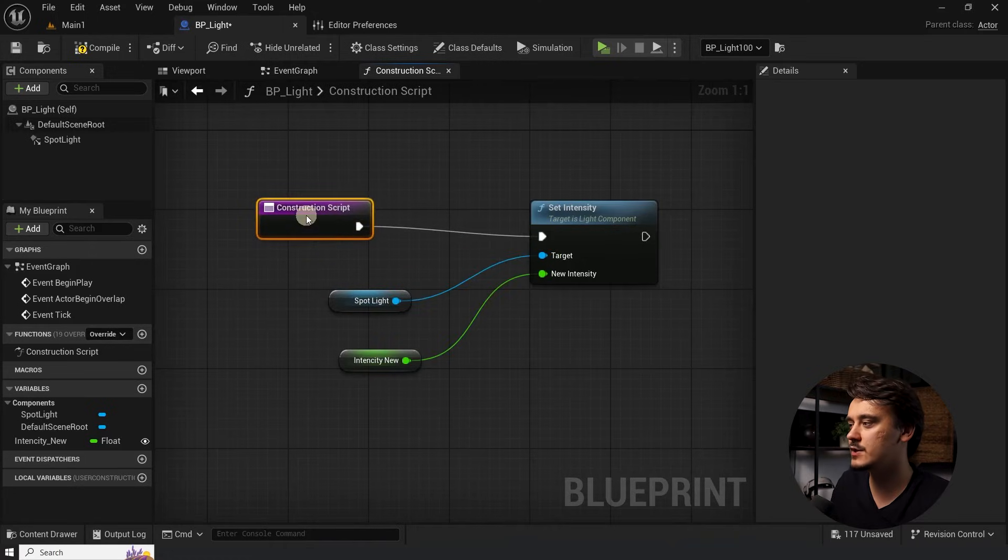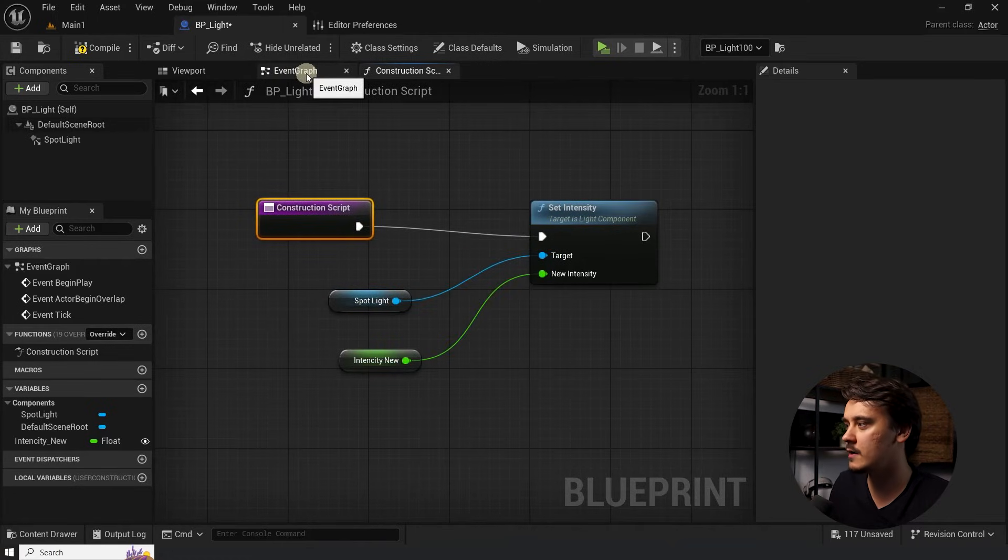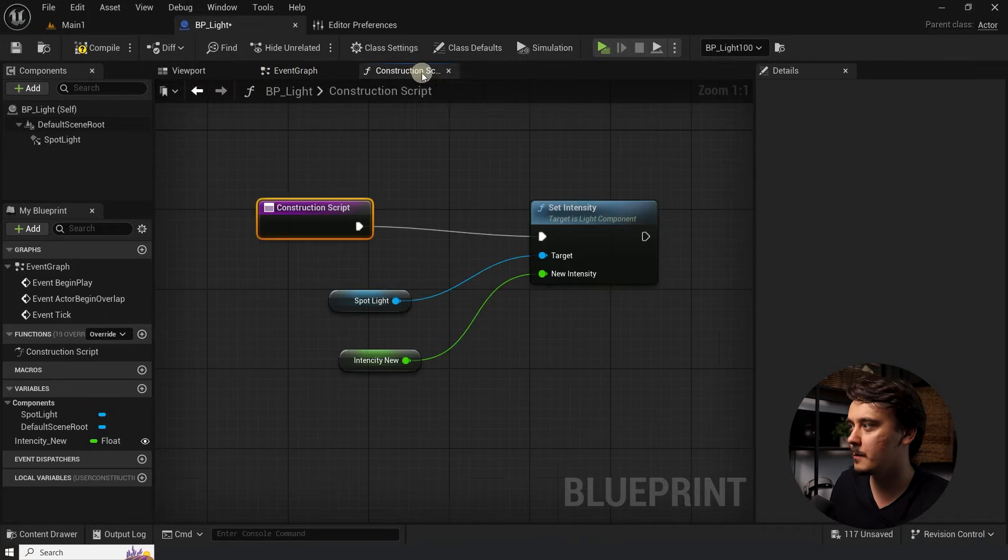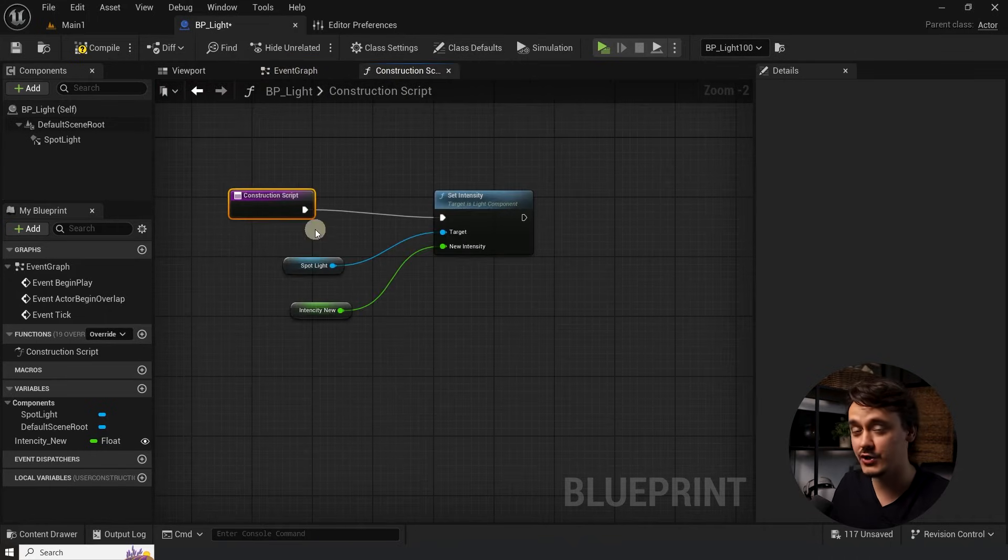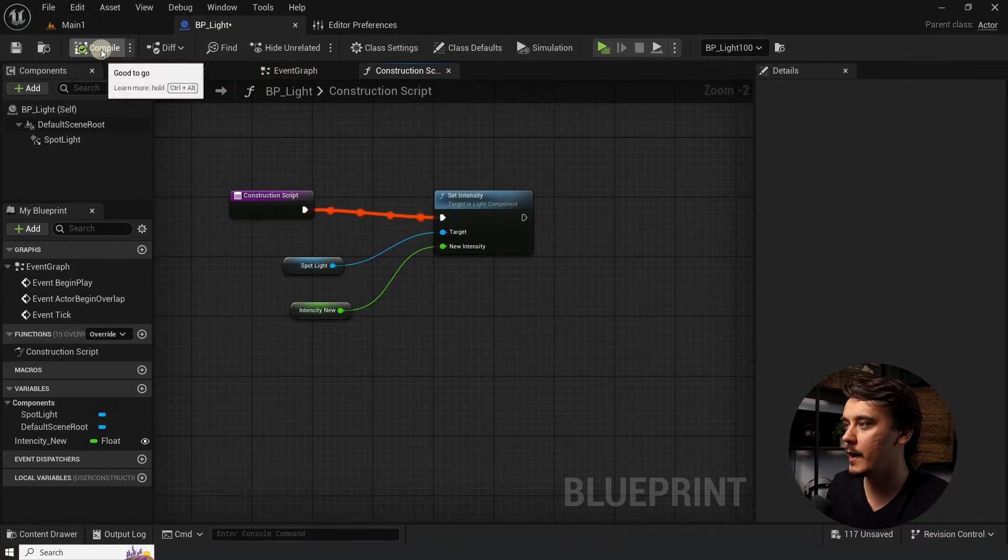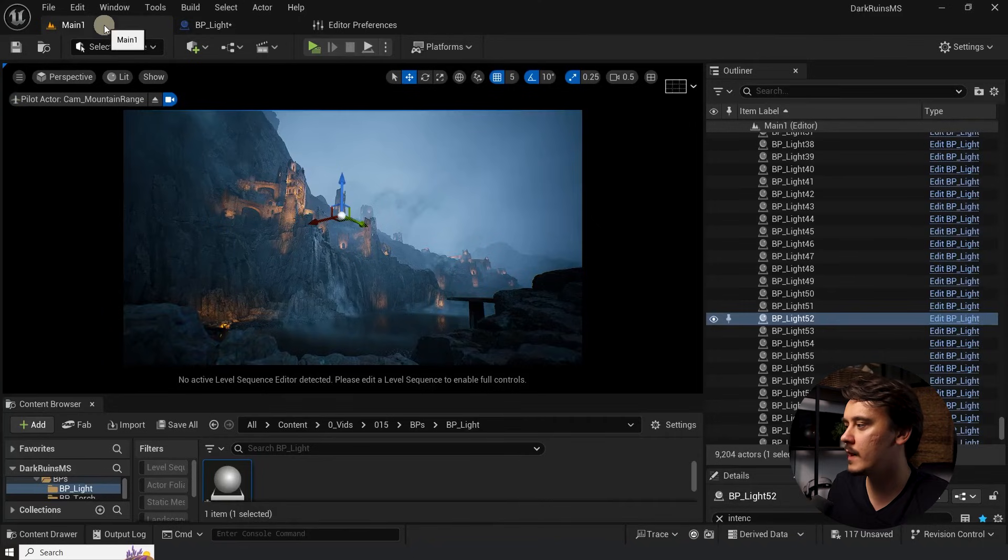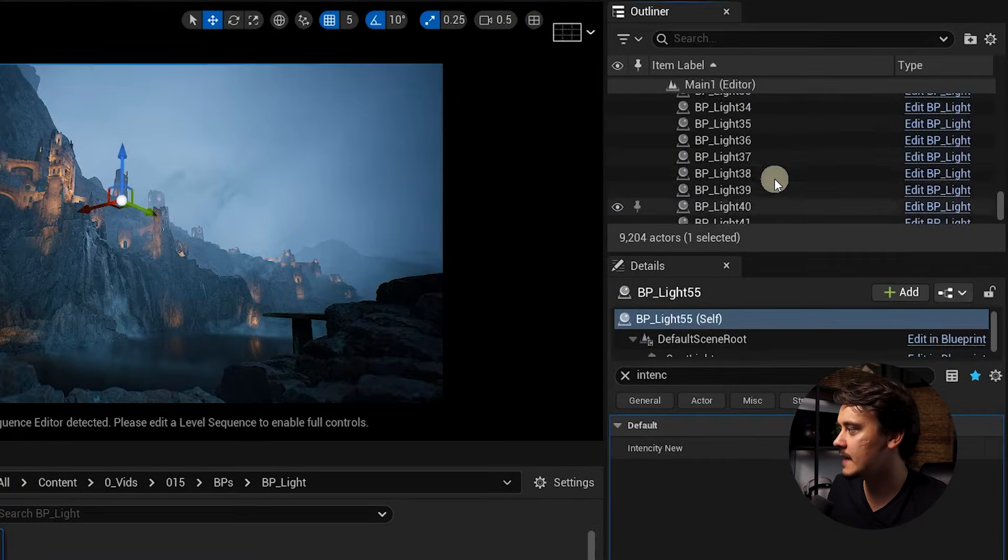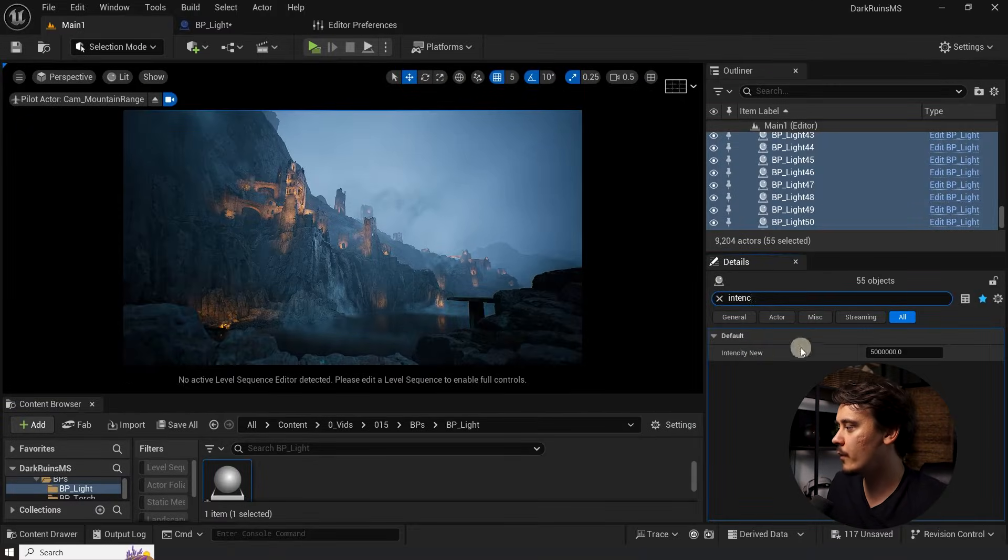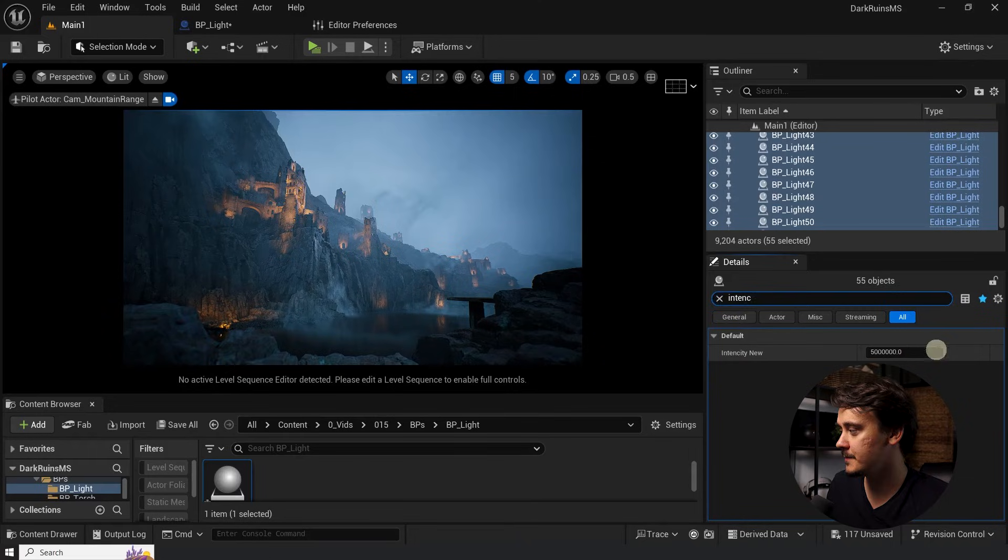If you don't see the construction script, just make sure you are not in the event graph, but in the construction script itself. It should always be in here. Now it's time to click compile, go back to our viewport, select all of the lights you want to select, find our variable for the intensity again. And when we change it, now you can see it did affect the lights.